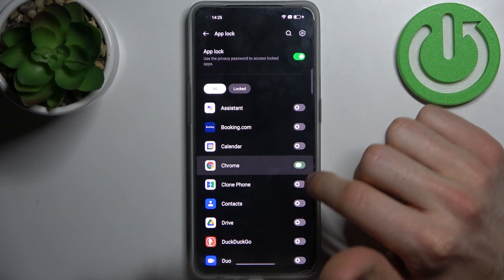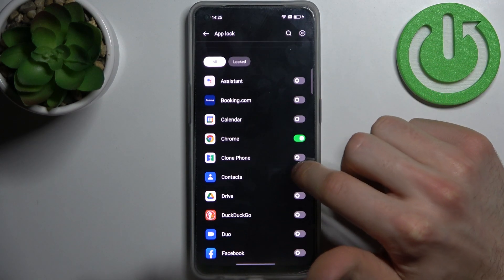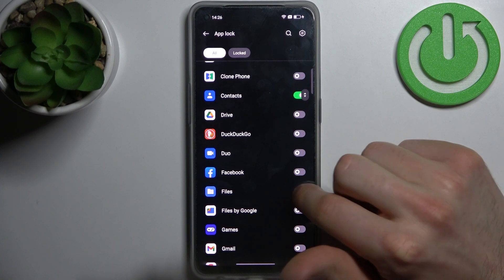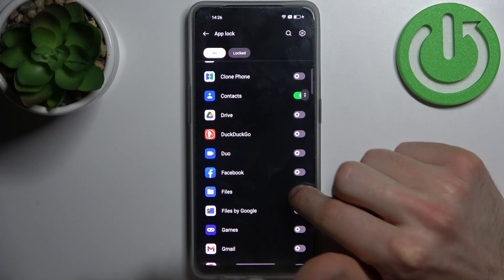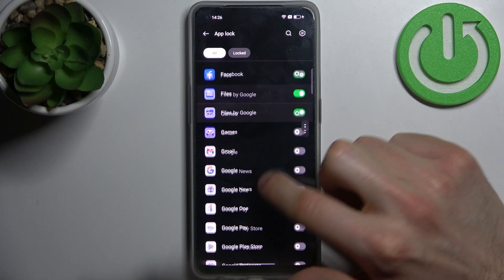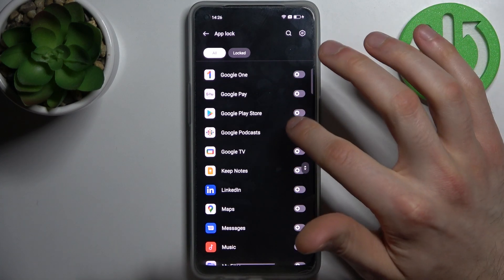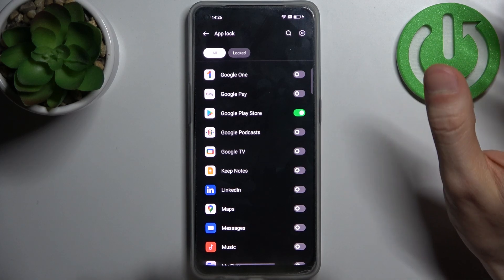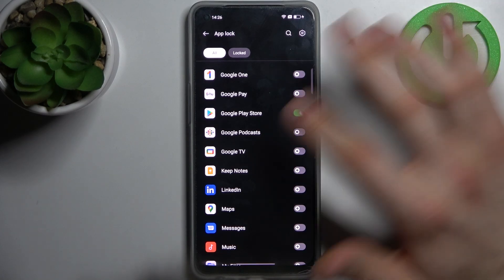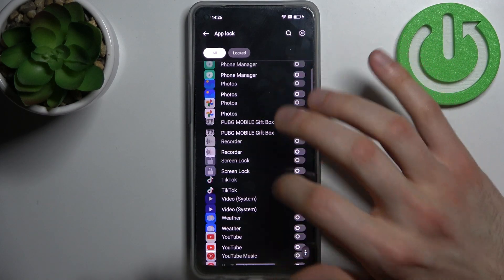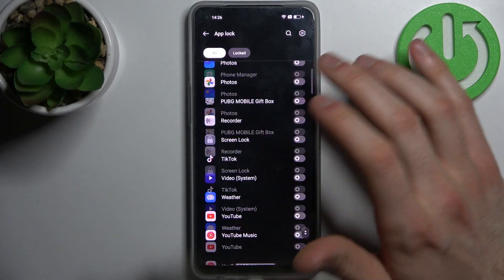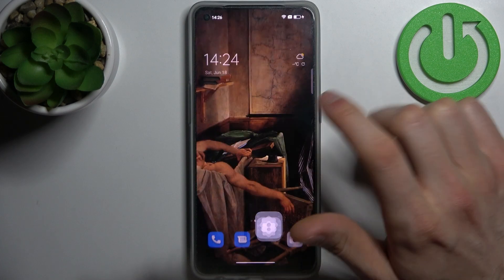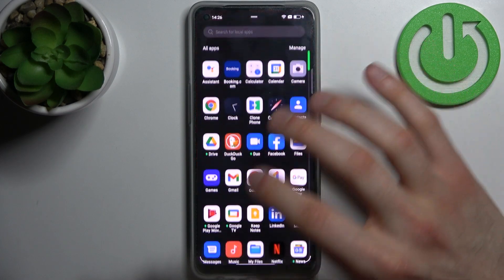Let's lock some apps — maybe Chrome, Contacts, Files so nobody can steal our data, Play Store so nobody can install apps on your device, and TikTok of course, so nobody will use it.